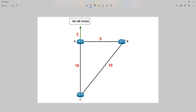The first key concept we're going to discuss is the advertised distance, the feasible distance, the successor route, and the feasibility condition within EIGRP. First, let's look at this network. We've got a simple three-node network — routers A, B, and C. I'm using basic scalar metrics rather than the full EIGRP composite metric just to keep things simple so we can easily do calculations on the fly.